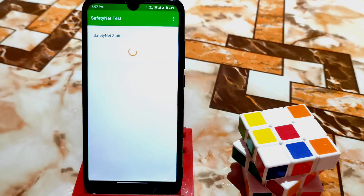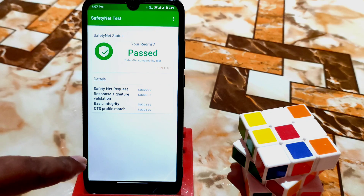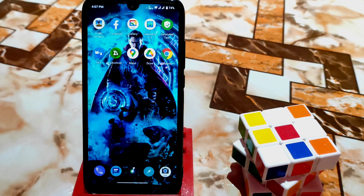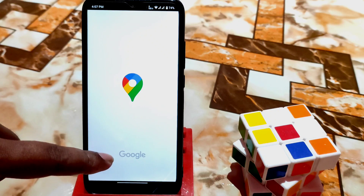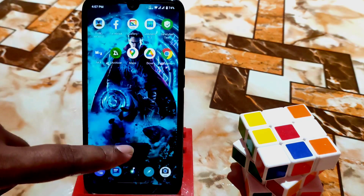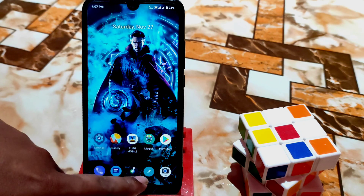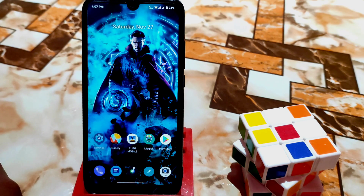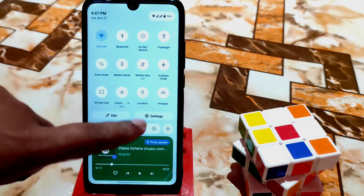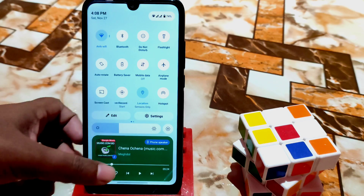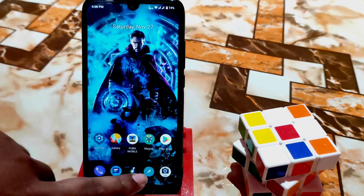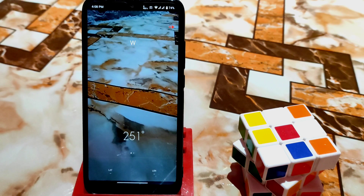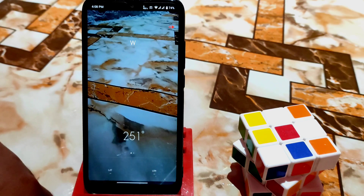Let me show you safety net in front of you — safety net is passed by default, whether you flash Magisk or not. Here is Maps, which is working fine and is really accurate. I also added a compass from MIUI. When you click allow it may crash, so first enable location and then open it — it works really well.